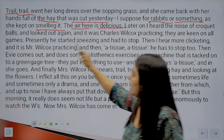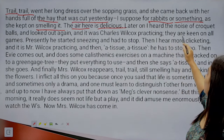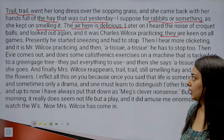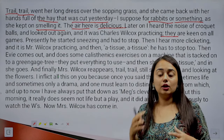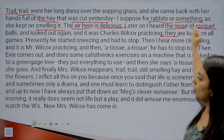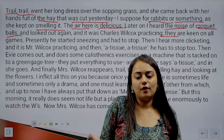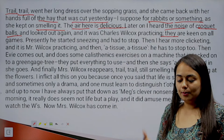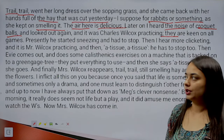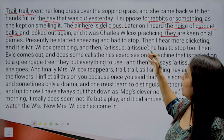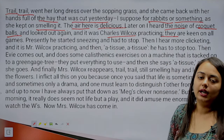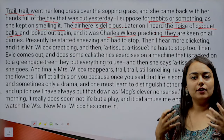'Later on I heard the noise of croquet balls and looked out again and it was Charles Wilcox practicing. They are keen on all the games.' All the members of the Wilcox family are keen on games. The narrator had described Mrs. Wilcox, and now she sees another member of the family. Croquet involves a bat in the form of a hammer and a ball that you hit into a goal — somewhat similar to golf.